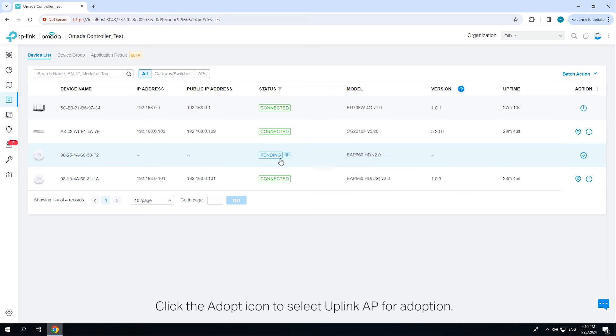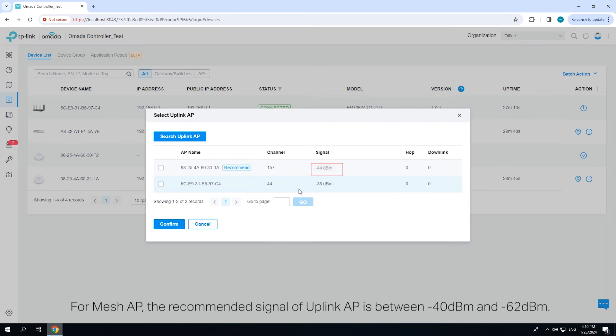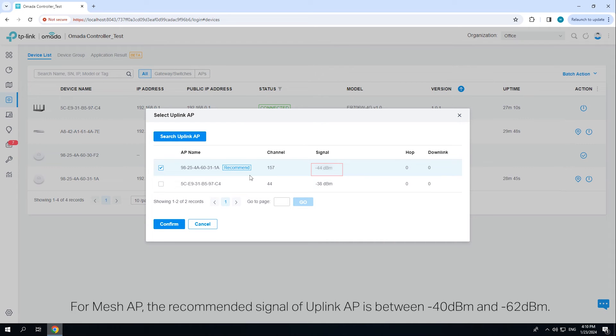Click the adopt icon to select the uplink AP for adoption. For mesh APs, the recommended signal of the uplink AP is between negative 40 decibel milliwatts and negative 62 decibel milliwatts.